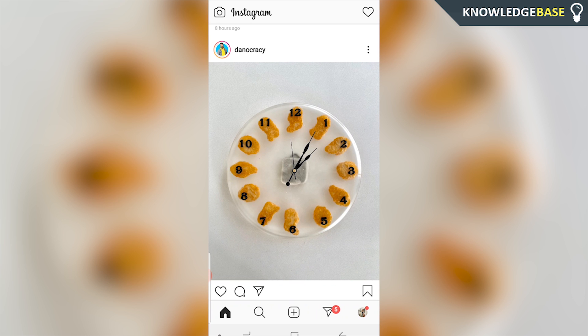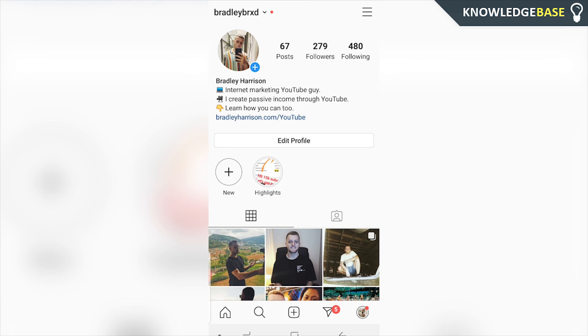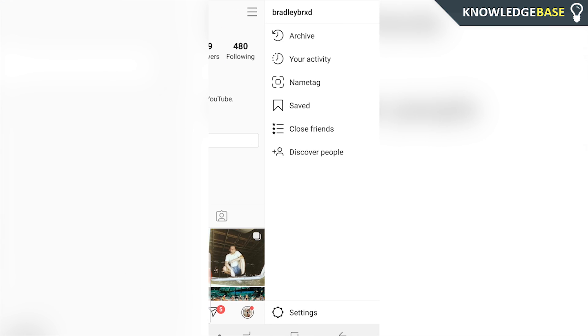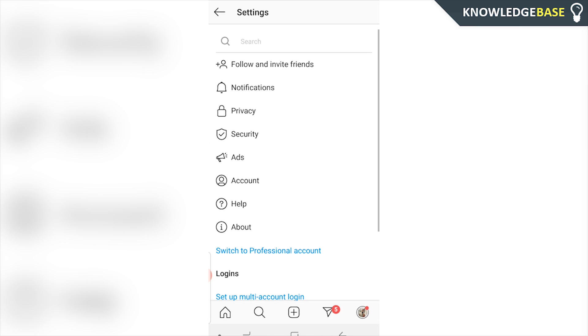First, go to your profile icon and head over to your Instagram profile. Then click on the three lines in the top right hand corner and go to Settings.